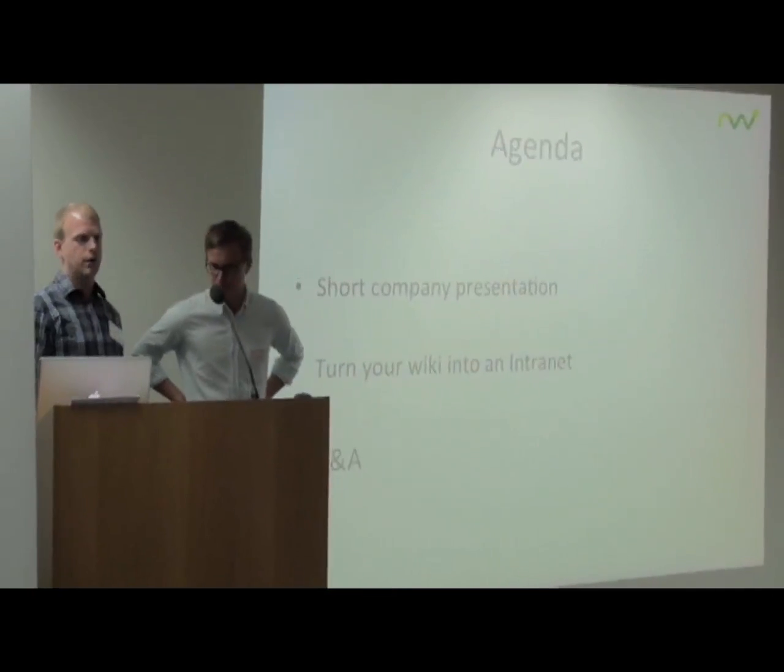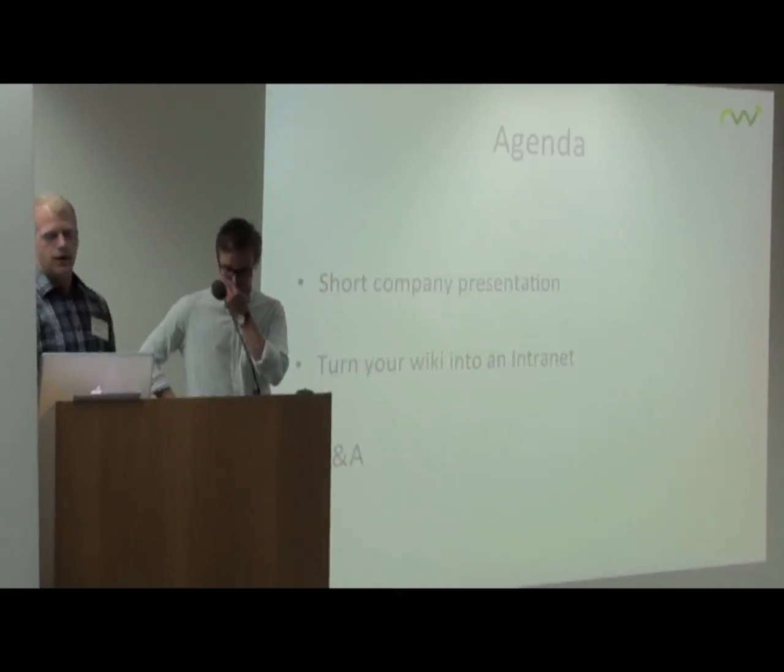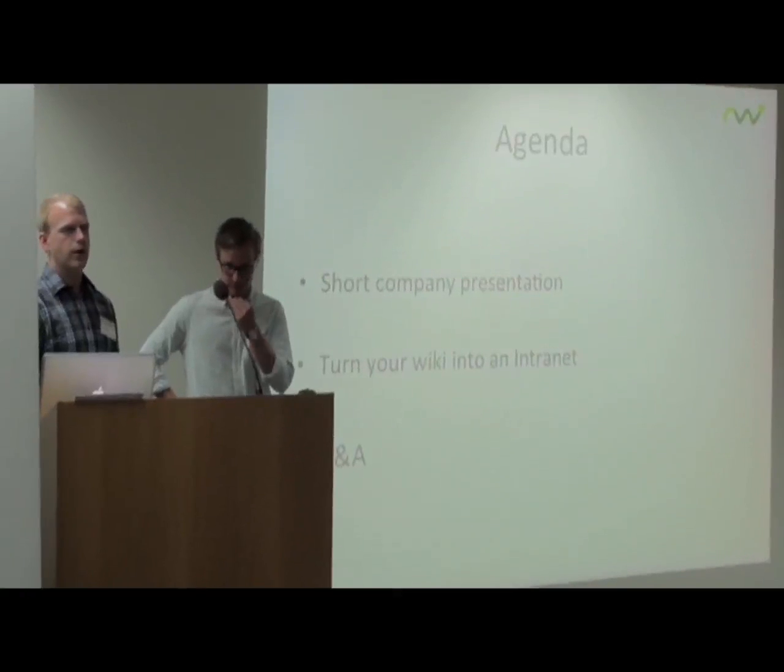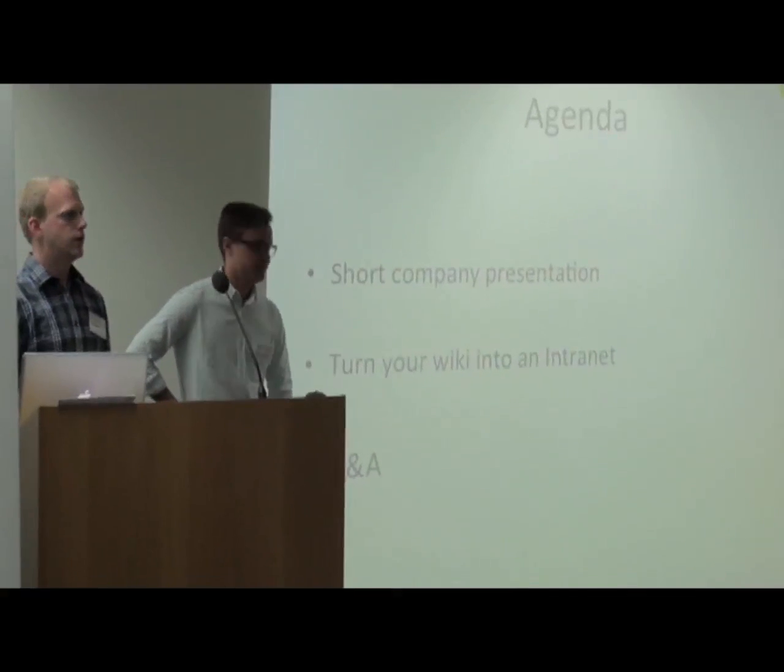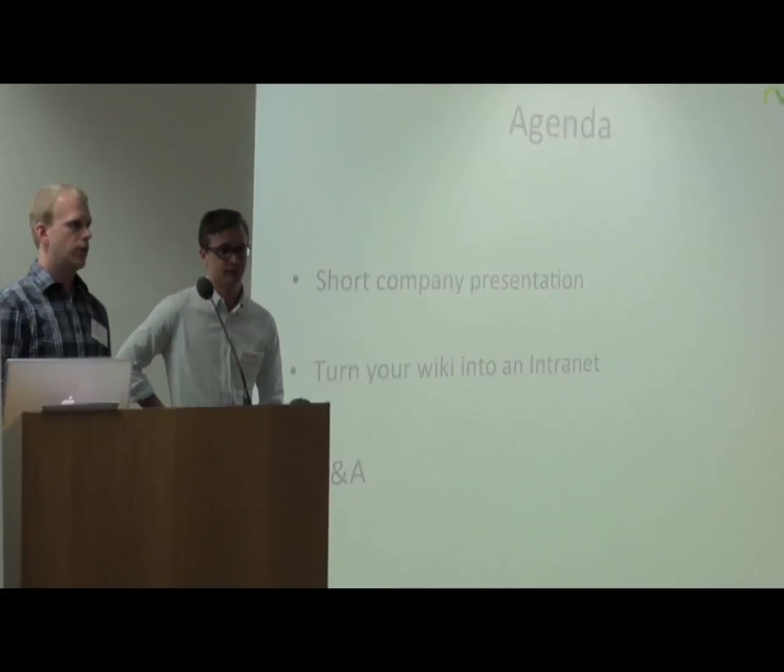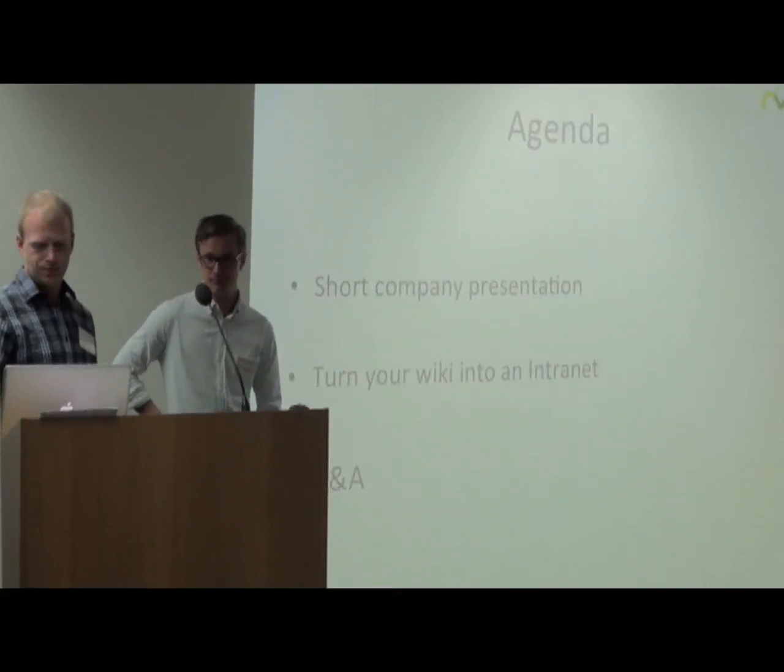We're going to talk about this agenda today. I'm going to give a short company presentation and then we're going to talk about how you can turn your wiki into an intranet, and then we open up for our question and answer section.